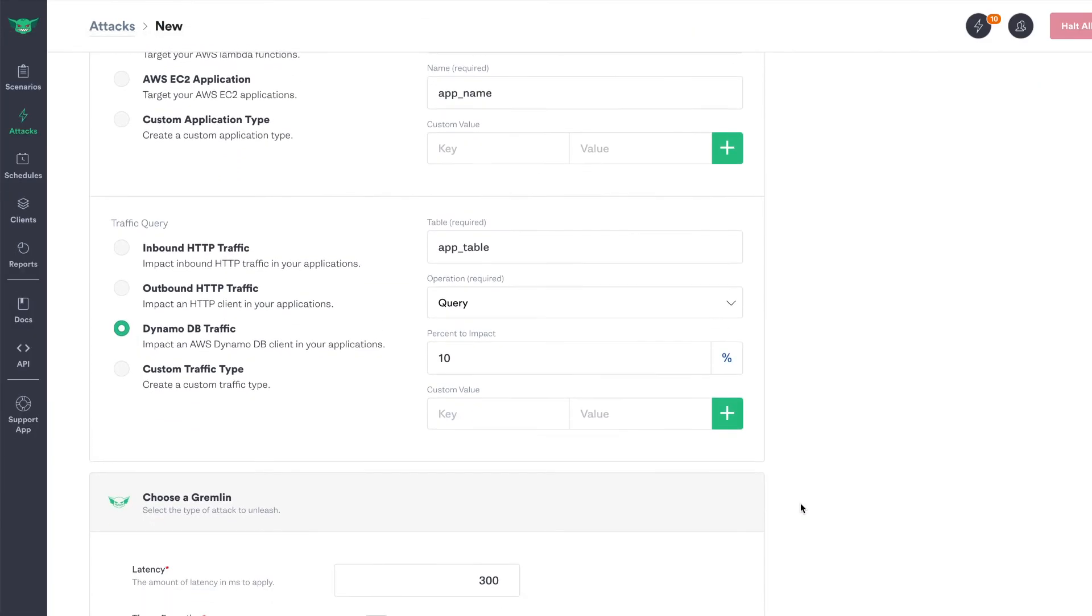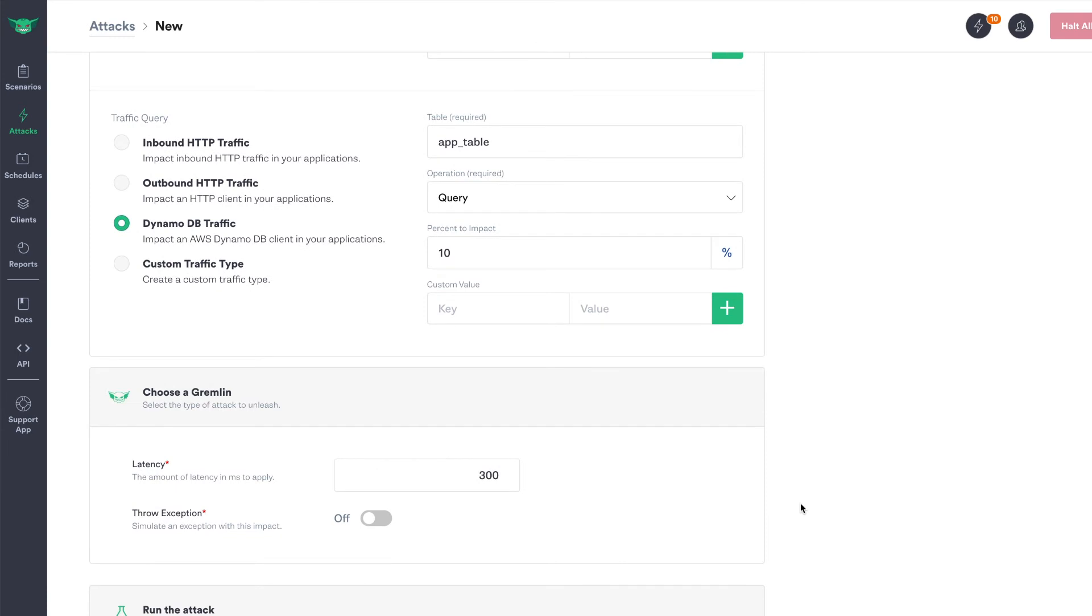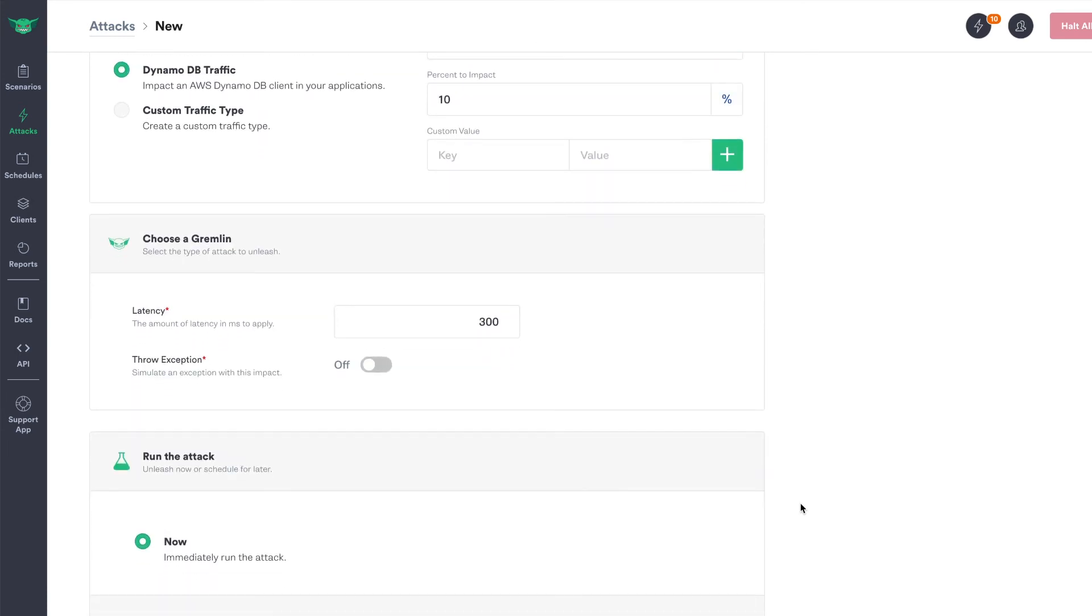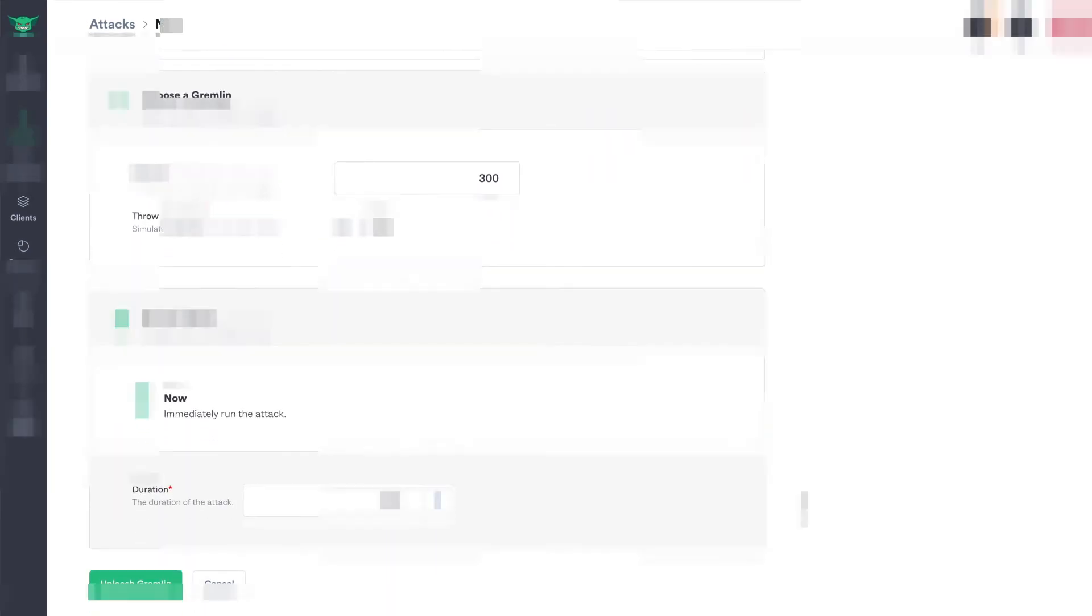In addition to infrastructure layer Gremlins, you can inject failure at the application layer using Gremlin's Alfie library.